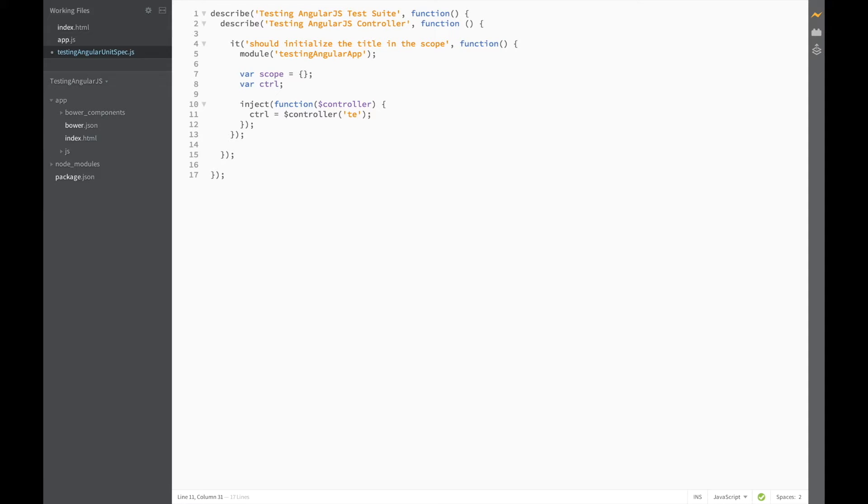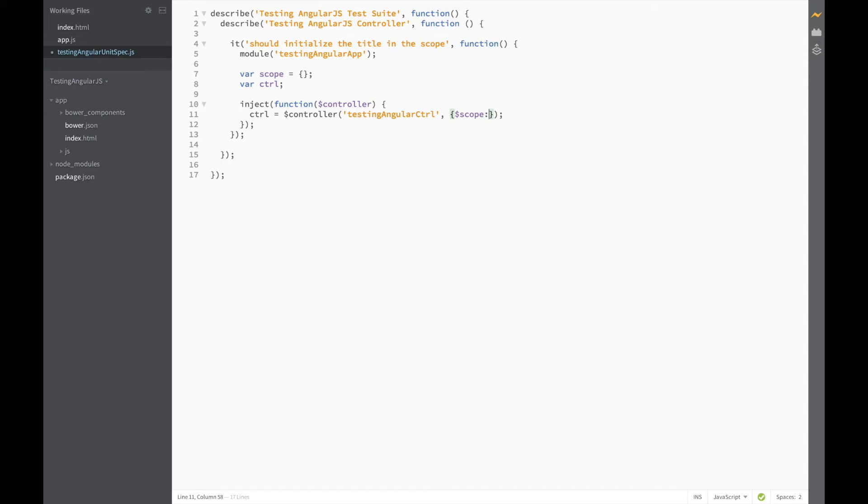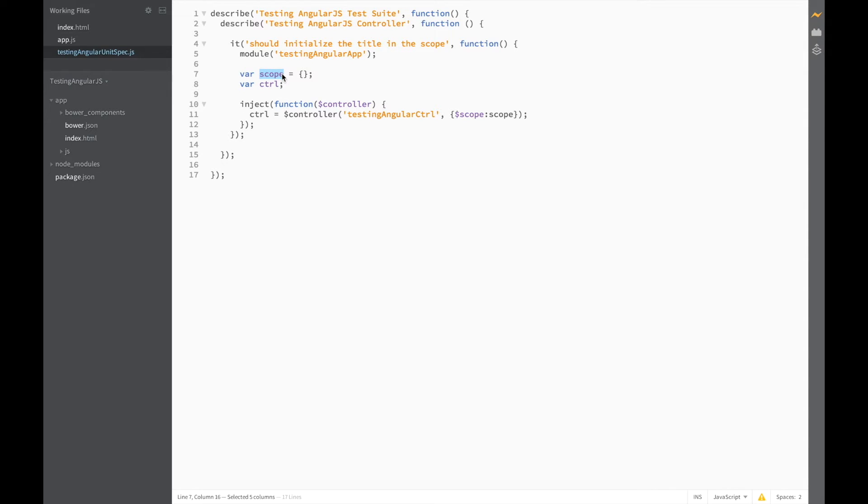First, give it the name of the controller, which in our case is testing-angular-controller. And second, pass in our scope variable. And in this way, the scope variable that we defined here will be linked to the scope of the controller. So we can use it to access any of the variables therein.